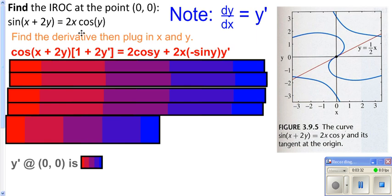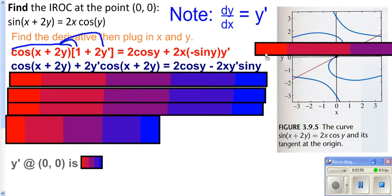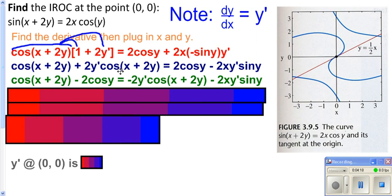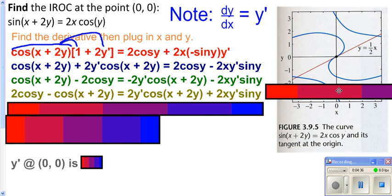Now we need to go ahead and solve for y prime. I'm going to distribute through on the left side — taking the term in front and applying it to the 1, and also applying it to 2y prime to get that part. On the right side, rewrite it a bit because you have a negative, which comes in front as a subtraction sign. Now go ahead and get your y primes on one side. I'm choosing to take my y prime to the right side — this term with y prime stays there, and the non-y prime term goes to the left. Then on the right side, pull out your y prime.